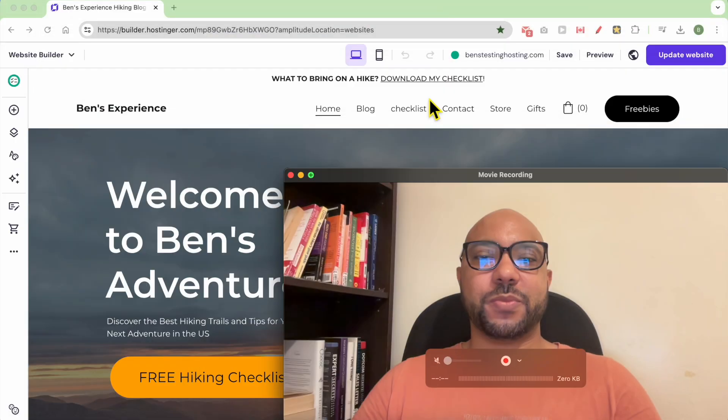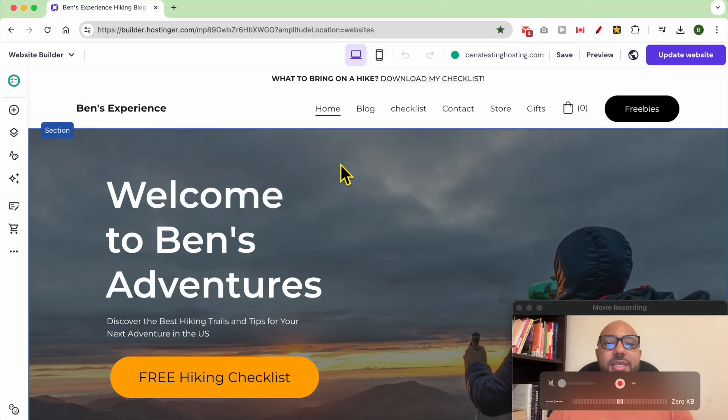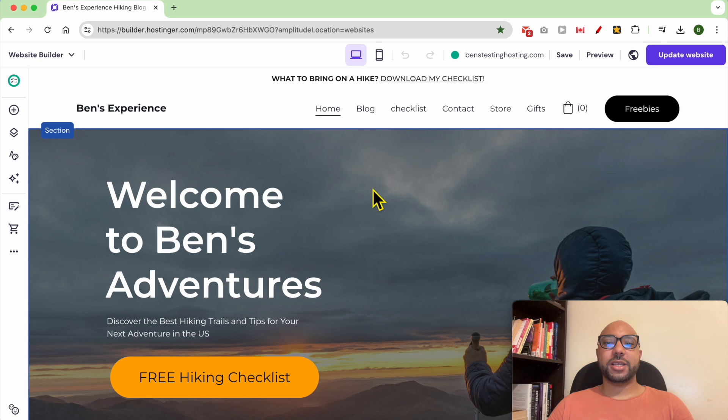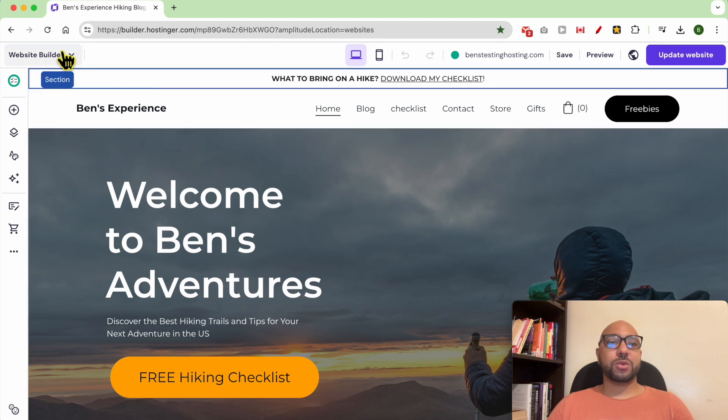Hey everyone, welcome to Ben's Experience. In this video I will show you how to enable PayPal payments in Hostinger website builder. This is my website home page in Hostinger website builder, and to start accepting PayPal payments just go to Store Manager.